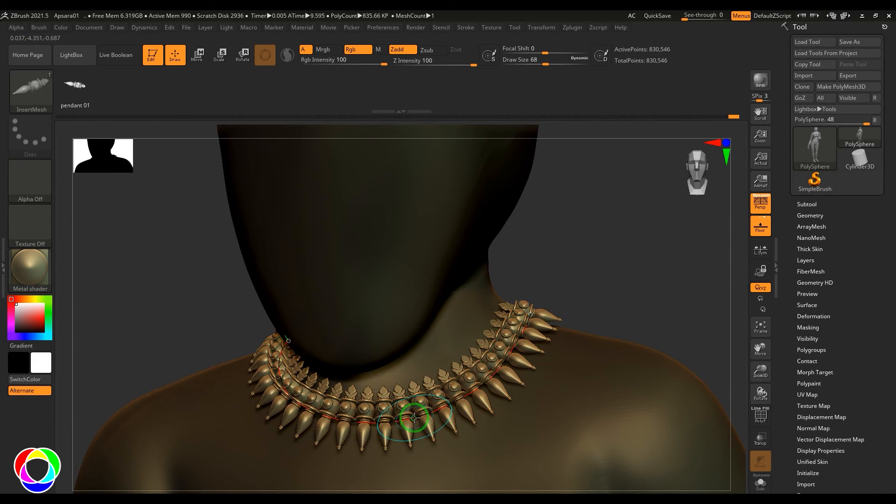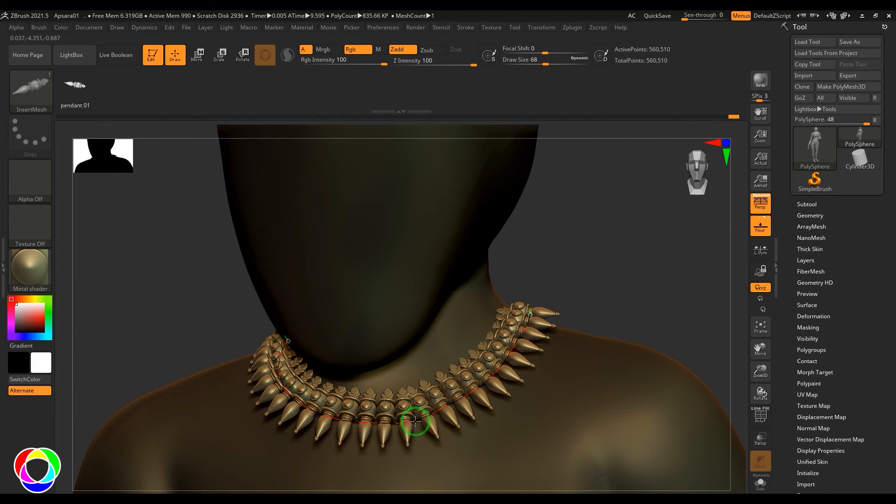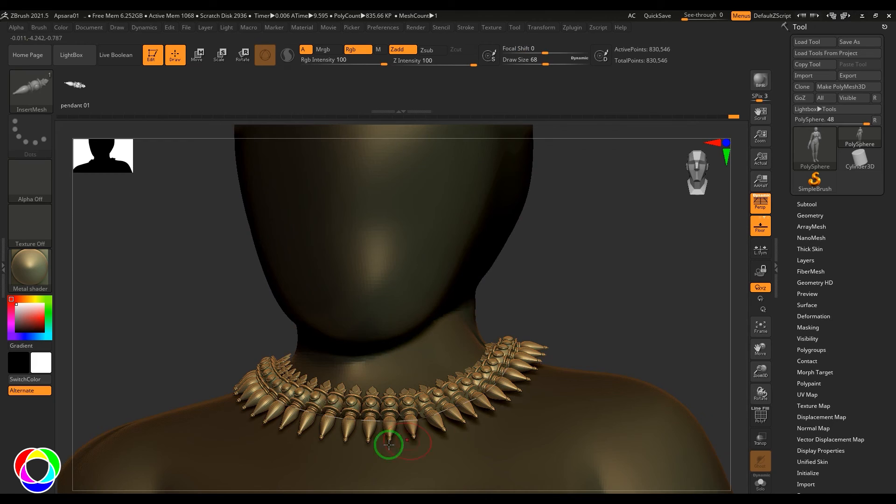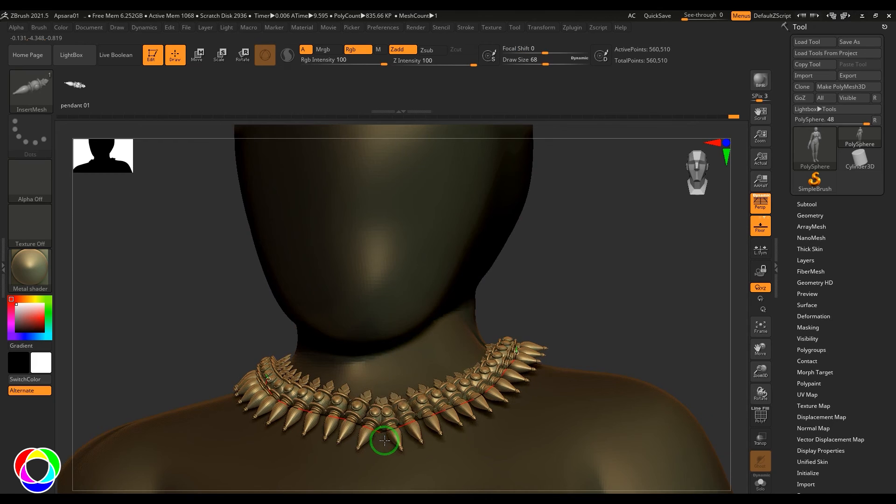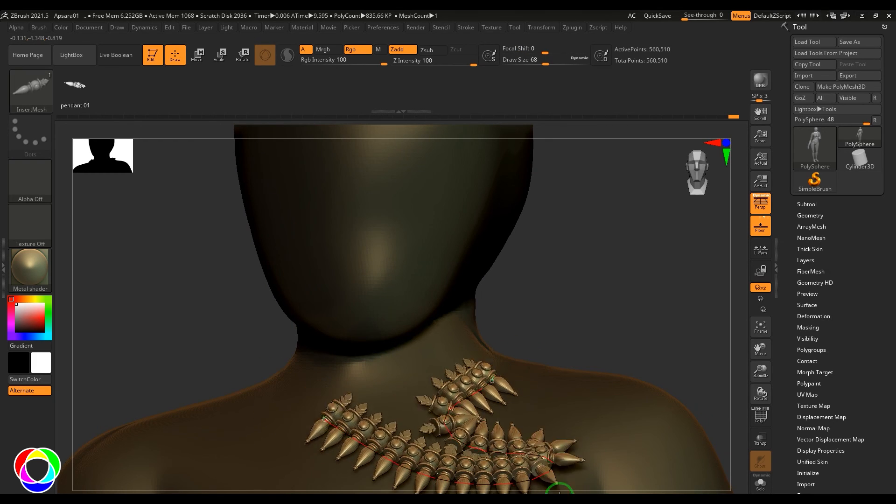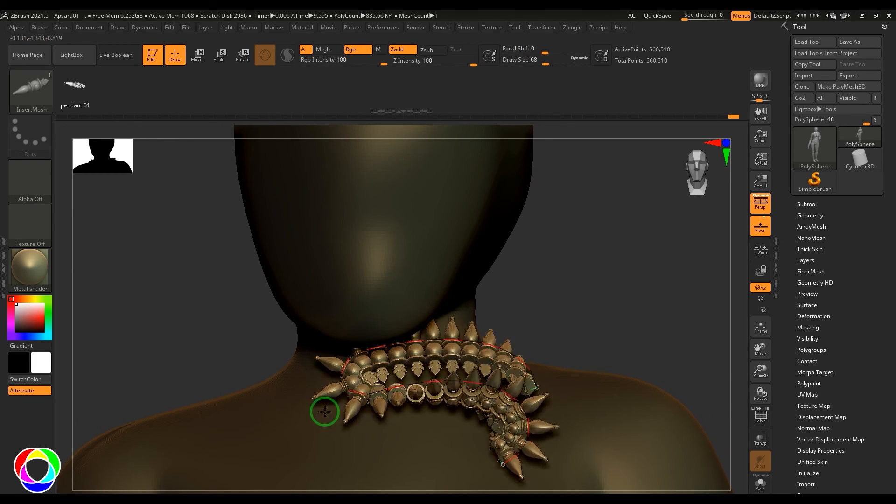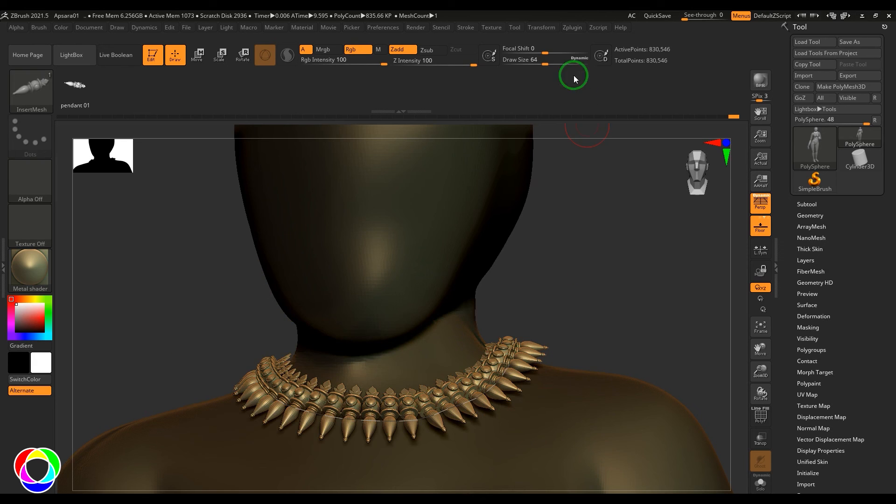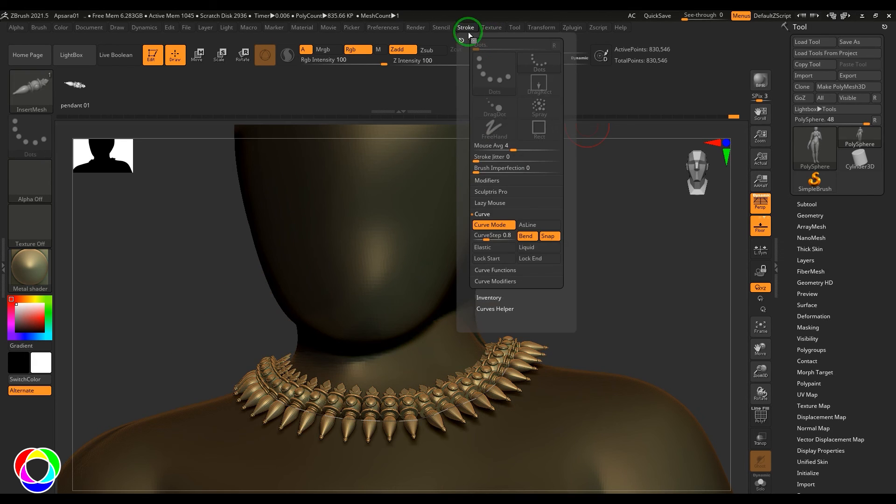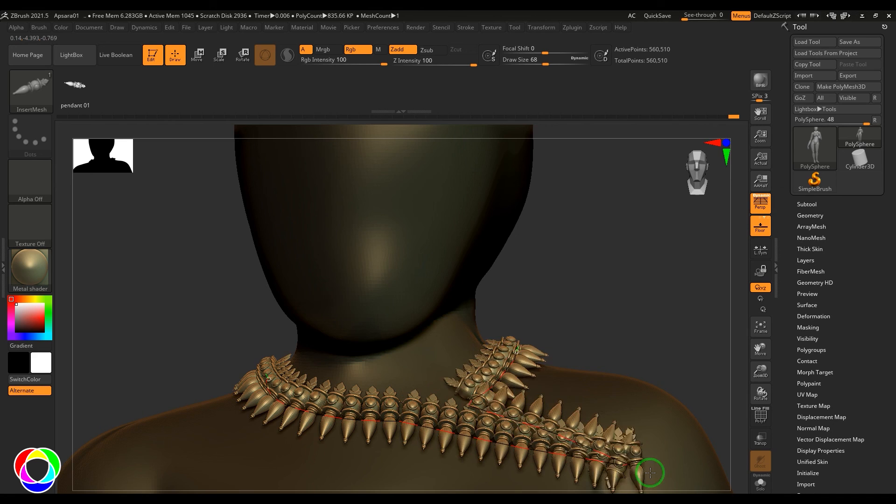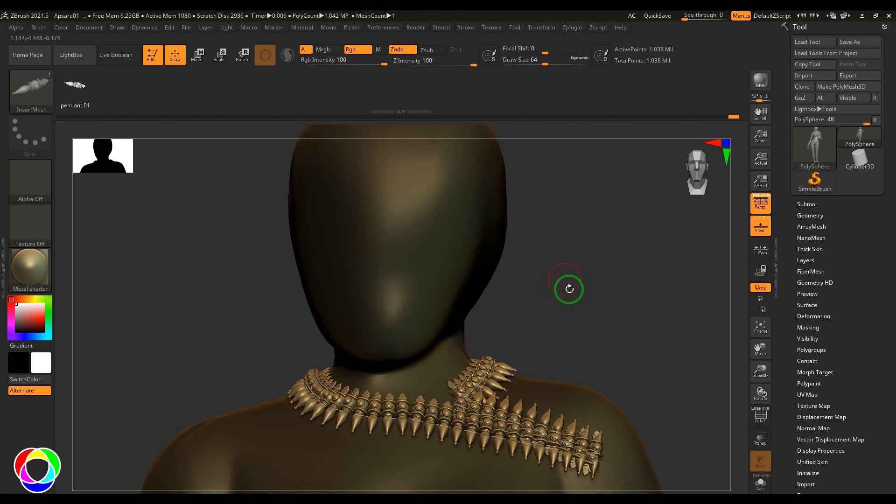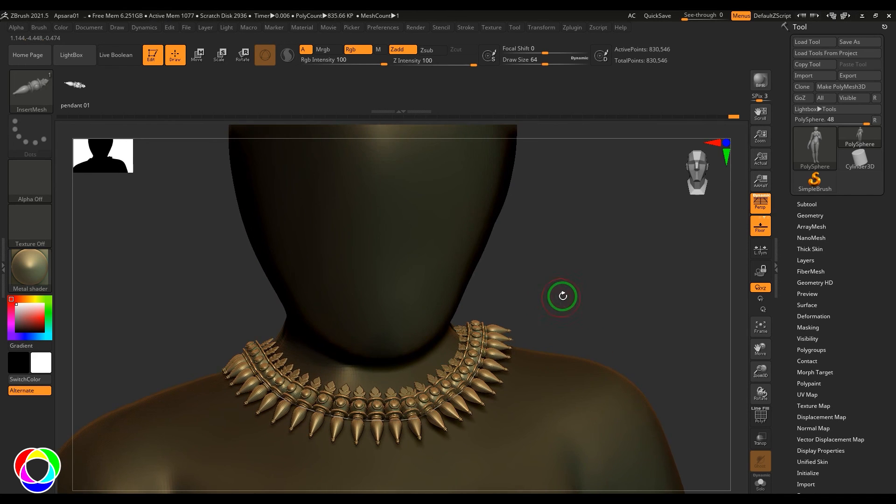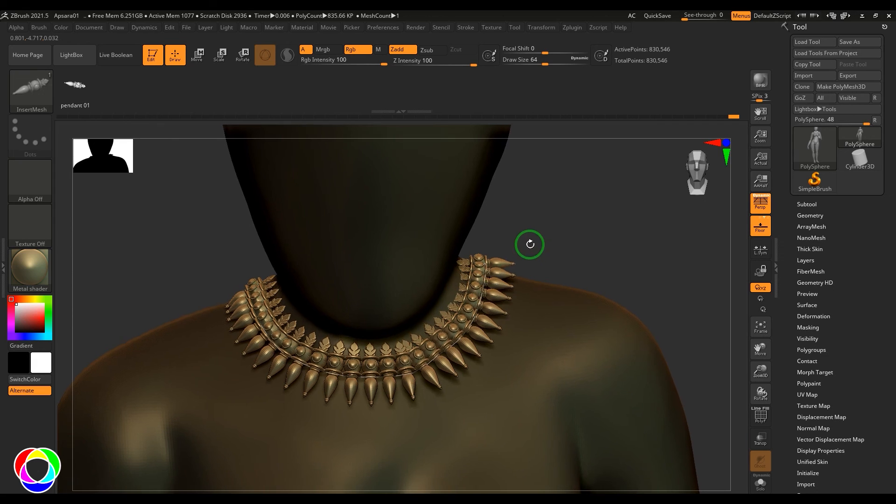You can anytime adjust that stroke as per your requirement. When I'm dragging it, it's generally following it up, but you can always go to the Stroke and enable the Elastic option, which will start making the disc bigger.